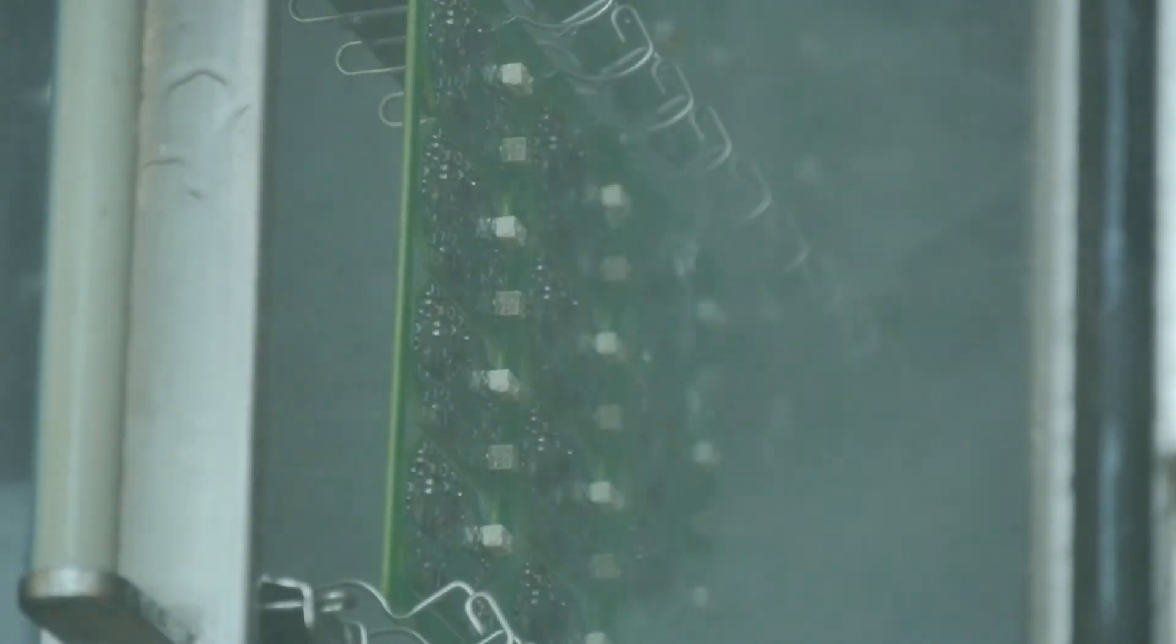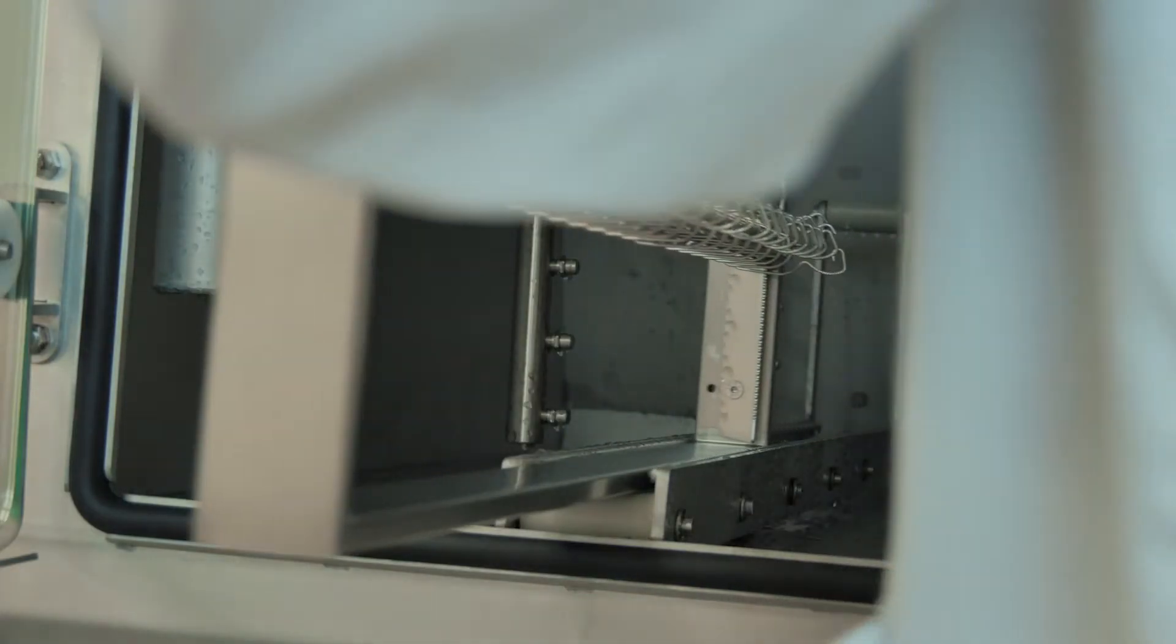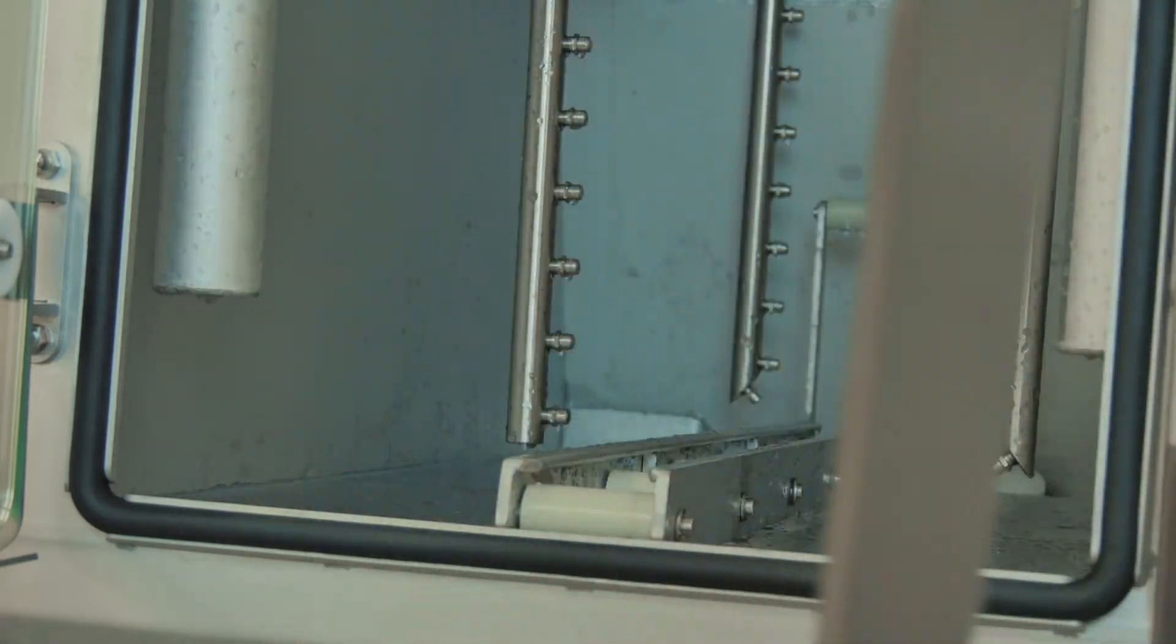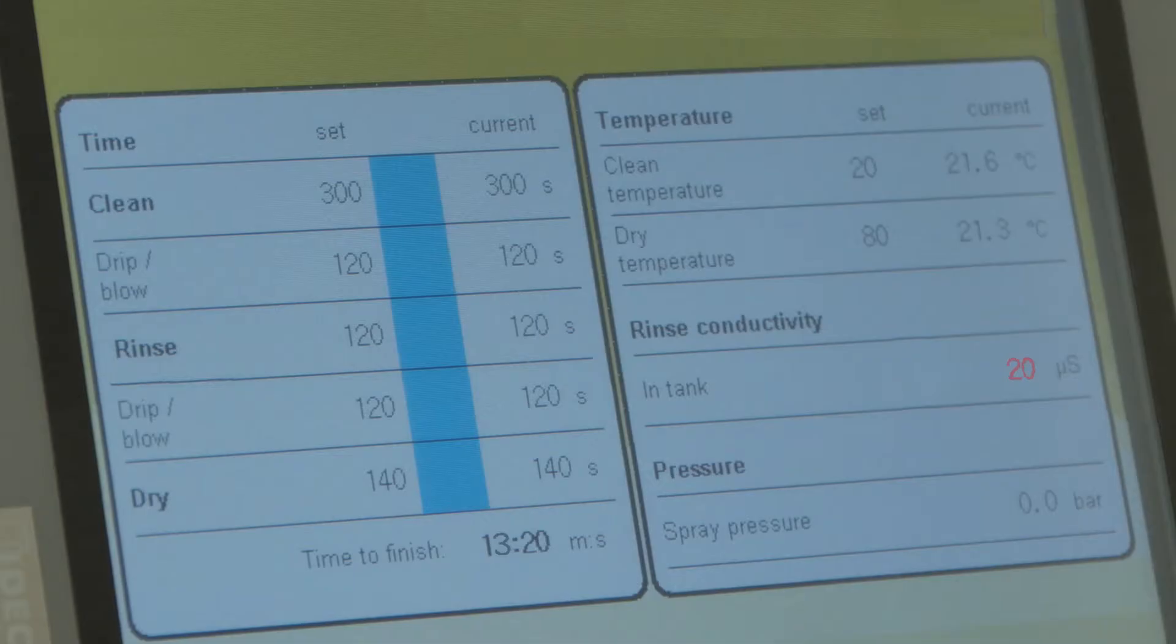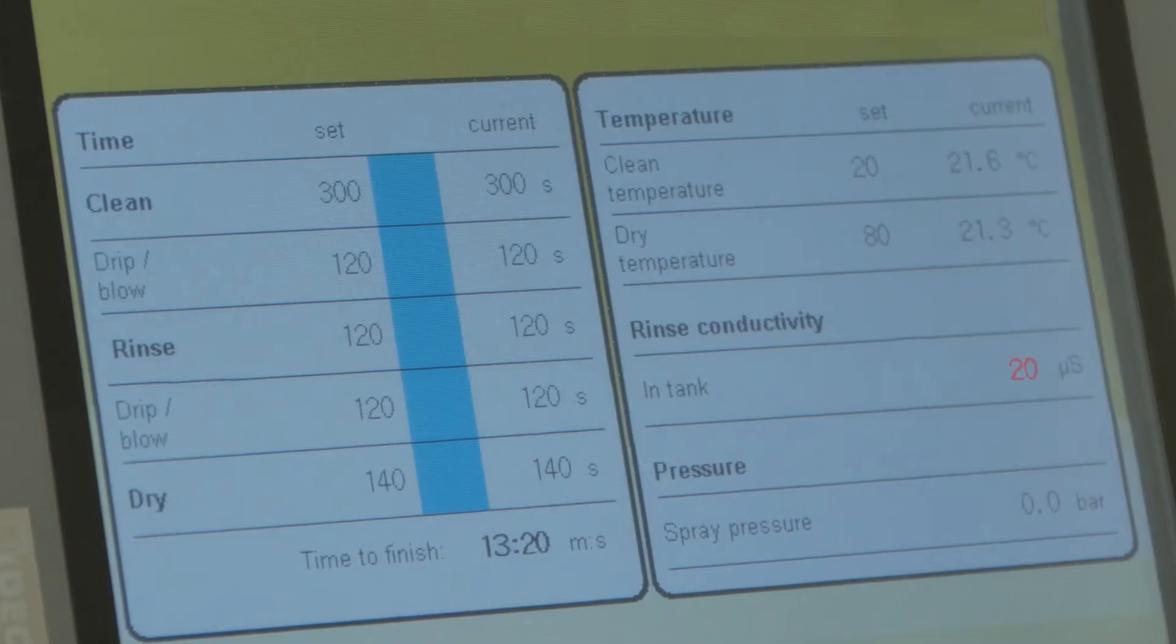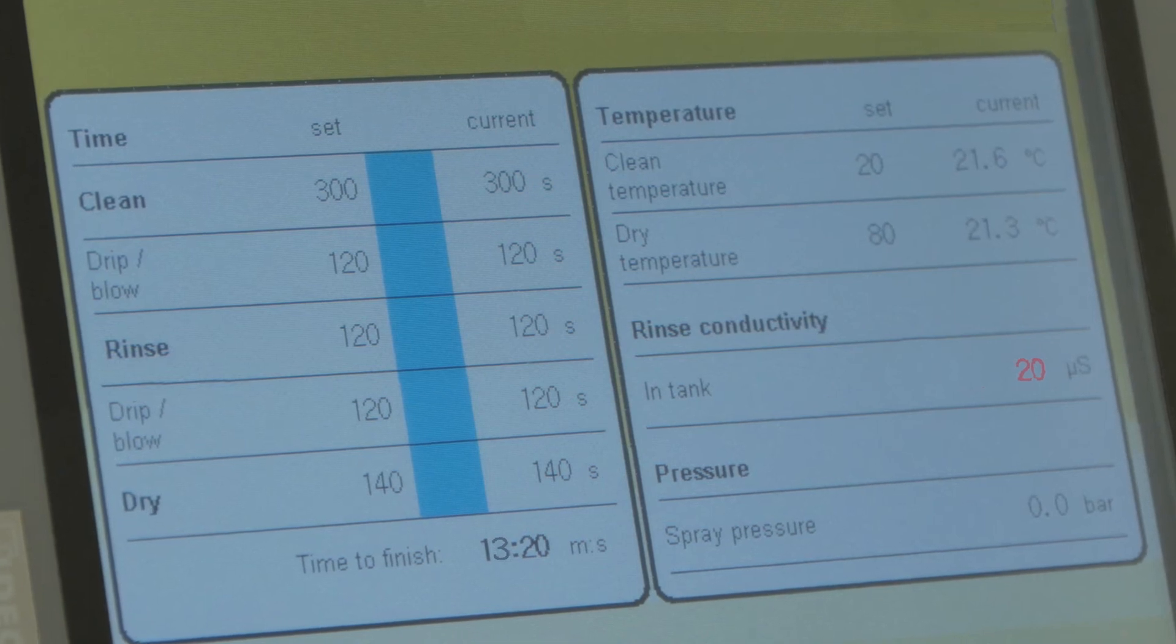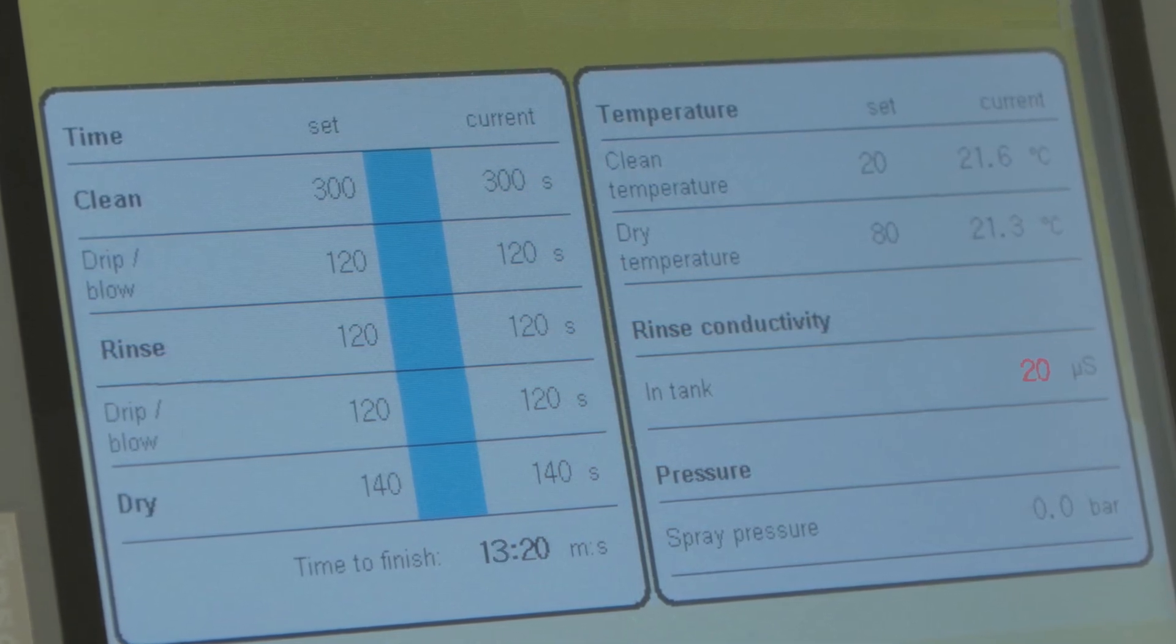Time of rinsing is possible to set on the touch screen separately for each cleaning program. Final conductivity after passing through the active filter is electronically monitored and visible on the touch screen.